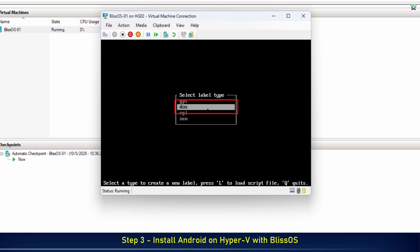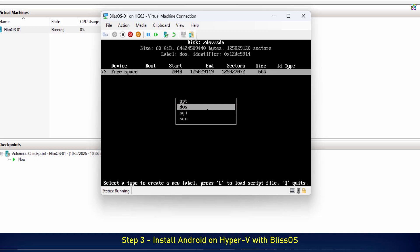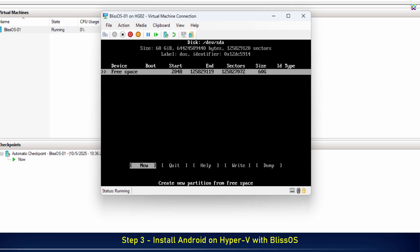Next, select DOS. This is the partition format required by BlissOS. Select New and press Enter to create a new partition on the hard drive.